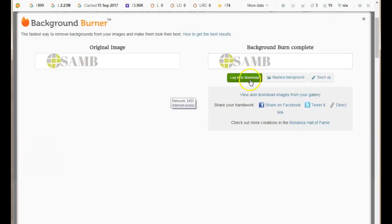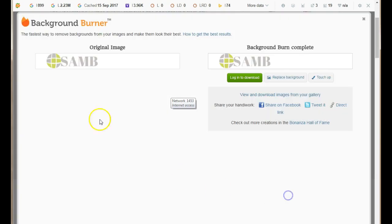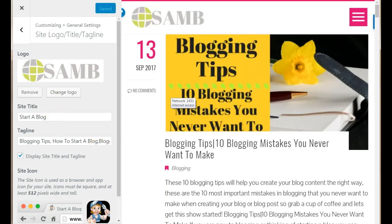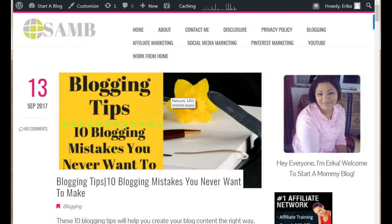Once you're done, they'll ask you to log in to download. Click Login and you can sign in with Facebook or Google Plus. Then you can download the logo with a transparent background. I hope this tutorial helped — as you can see, I've successfully created the world's most beautiful logo! If you have any questions, please leave them below and I'll get back to you as soon as I can.